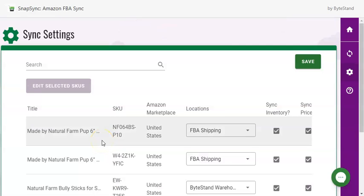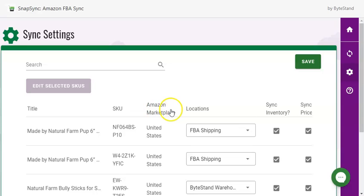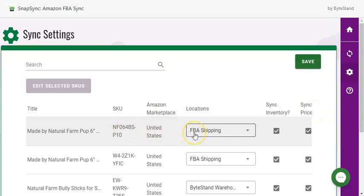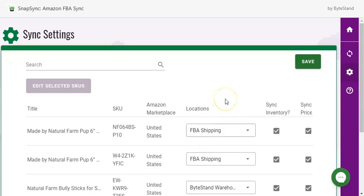On this page, you can see your product titles, the SKU, Amazon Marketplace, locations, and the option to sync inventory and or sync price. Your marketplace and location will be auto selected for you if you only entered in one credential and you have one shipping location. If you have multiples for either, you will want to adjust these and then click Save.